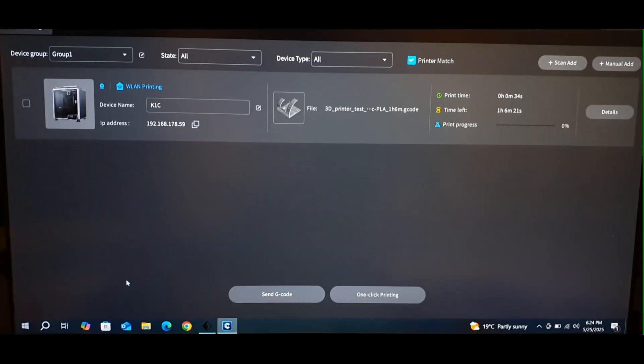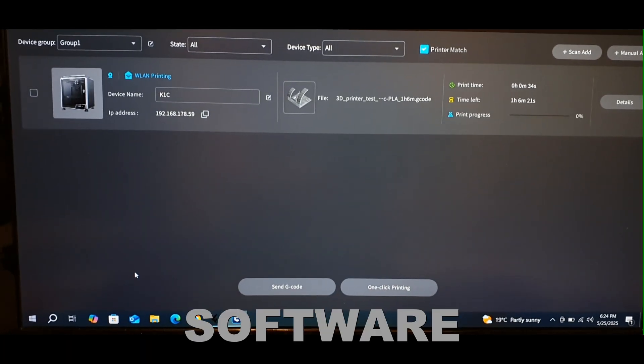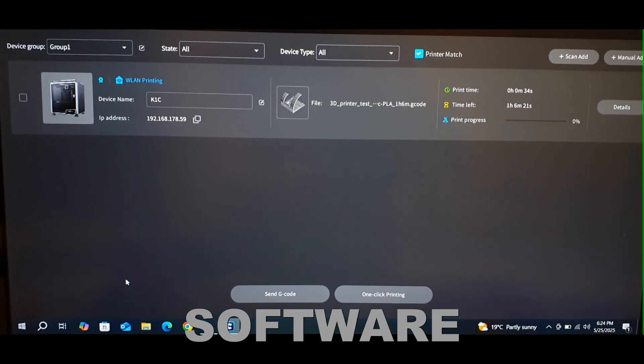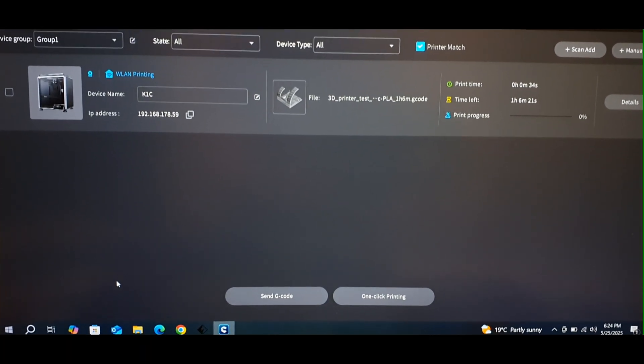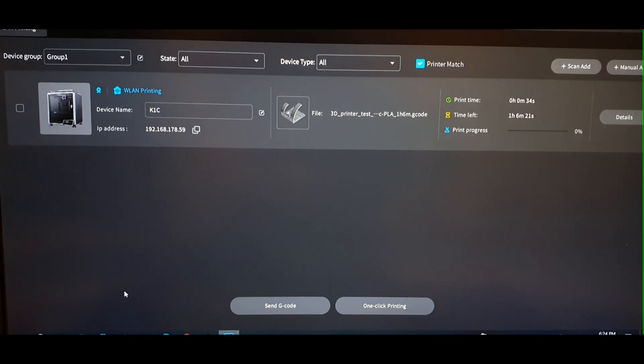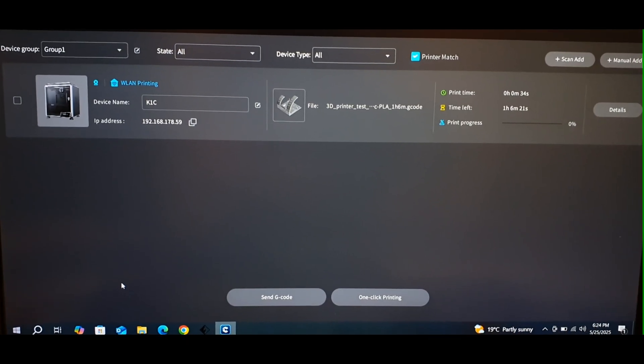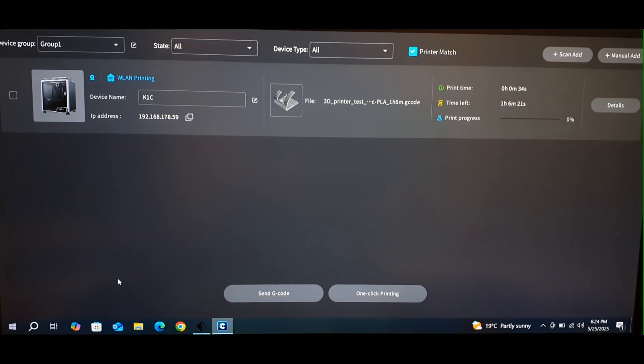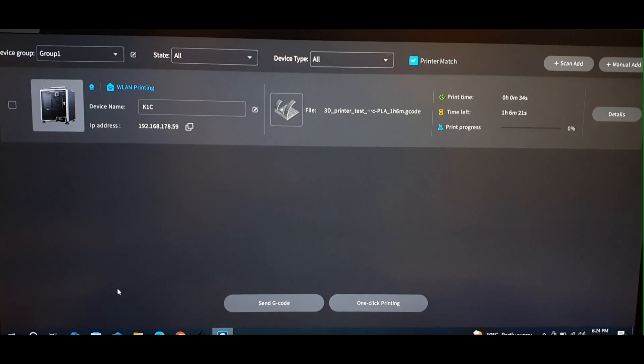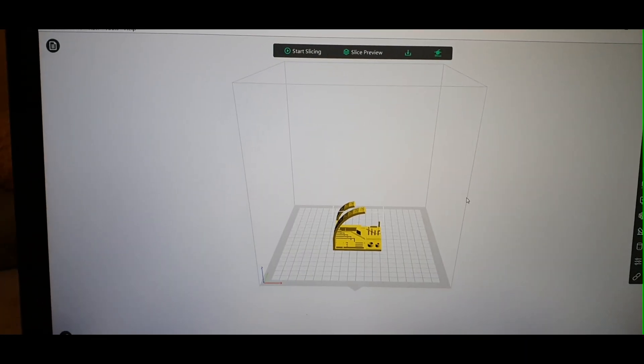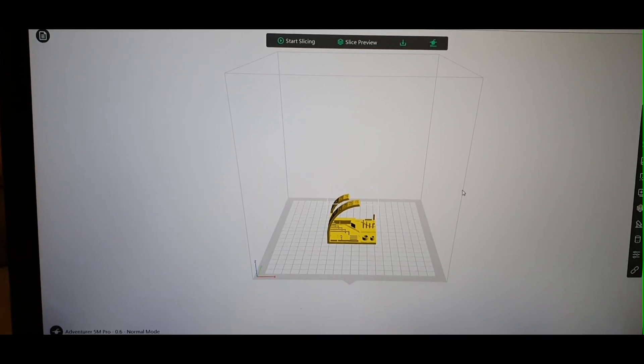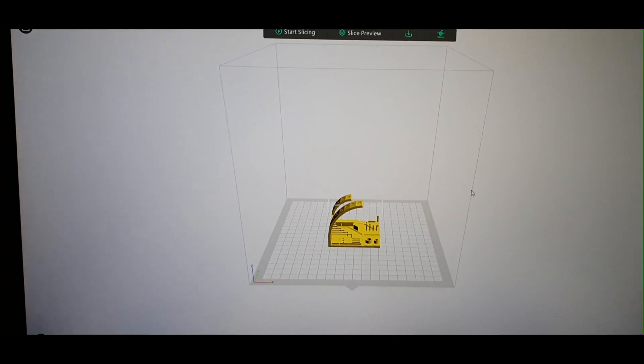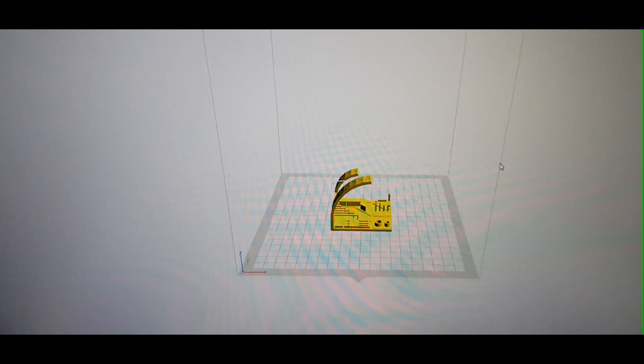Now, for software, with K1C, you have many options you can use Creality Print, Cura, OctoPrint, OrcaSlicer, and also have the app. But with 5M Pro, you only have FlashPrint 5, app integration, and CloudPrint.